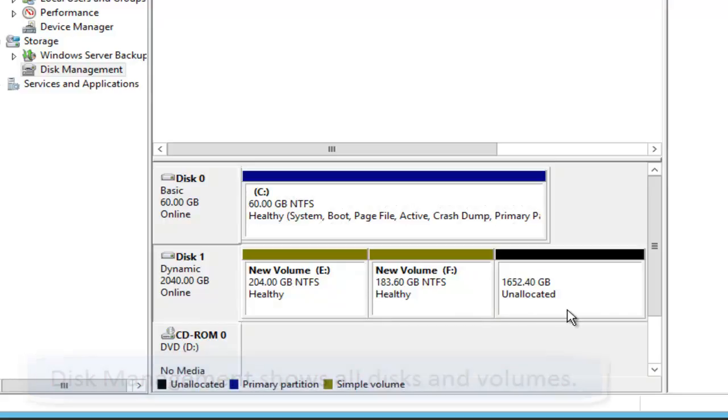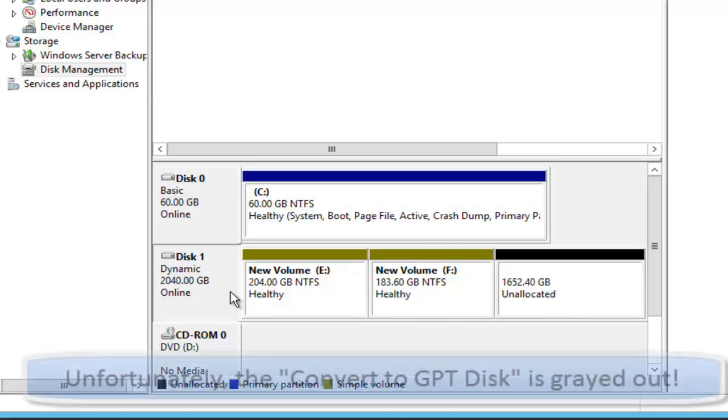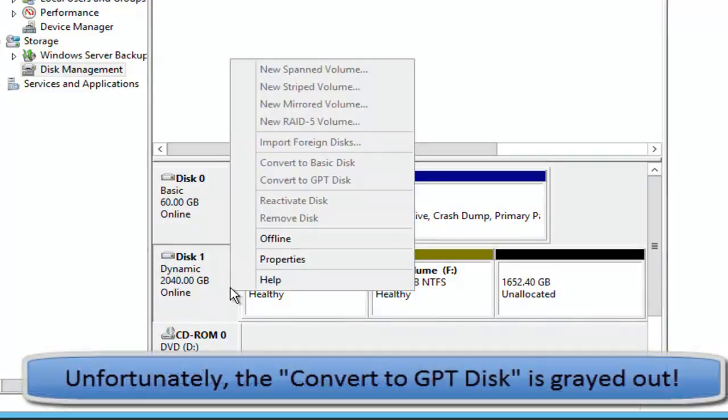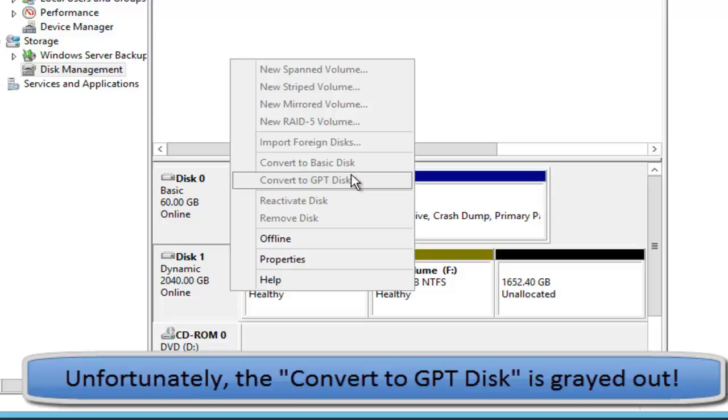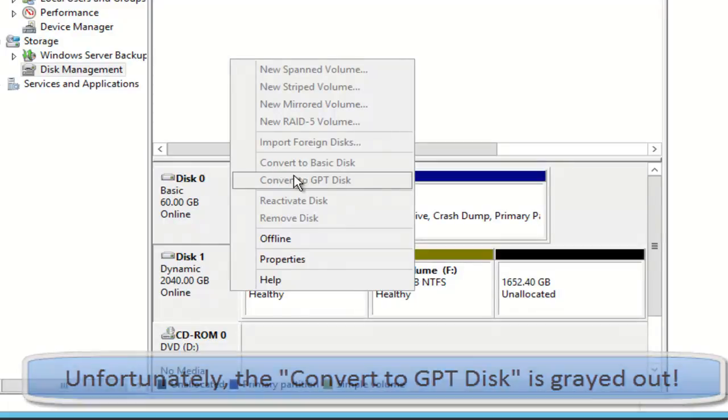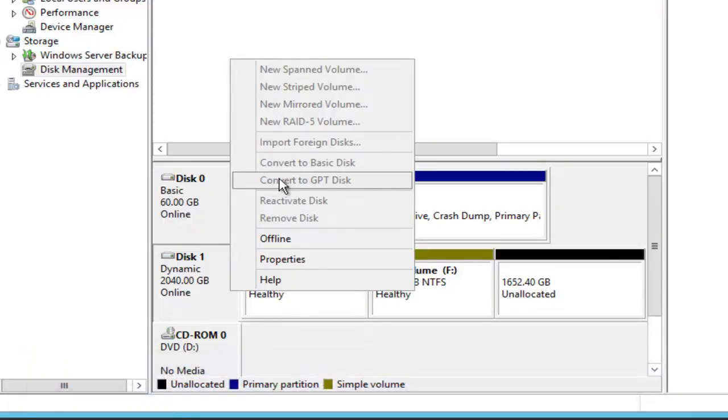I tried disk management. However, it seems to be useless for me since the convert to GPT disk is grayed out and its convert to basic disk feature is grayed out too.